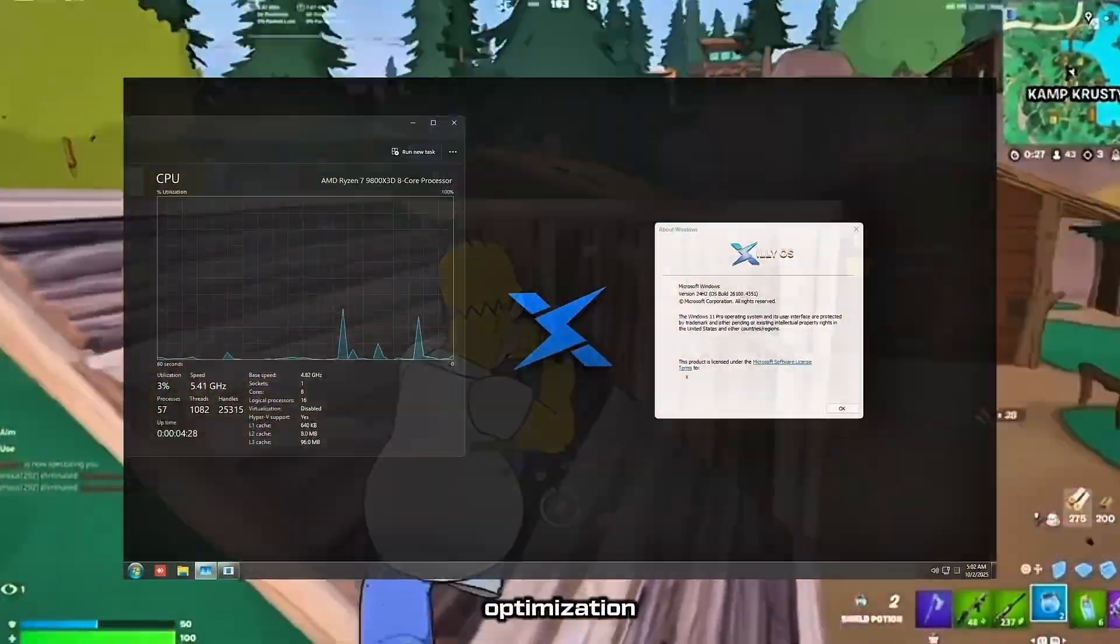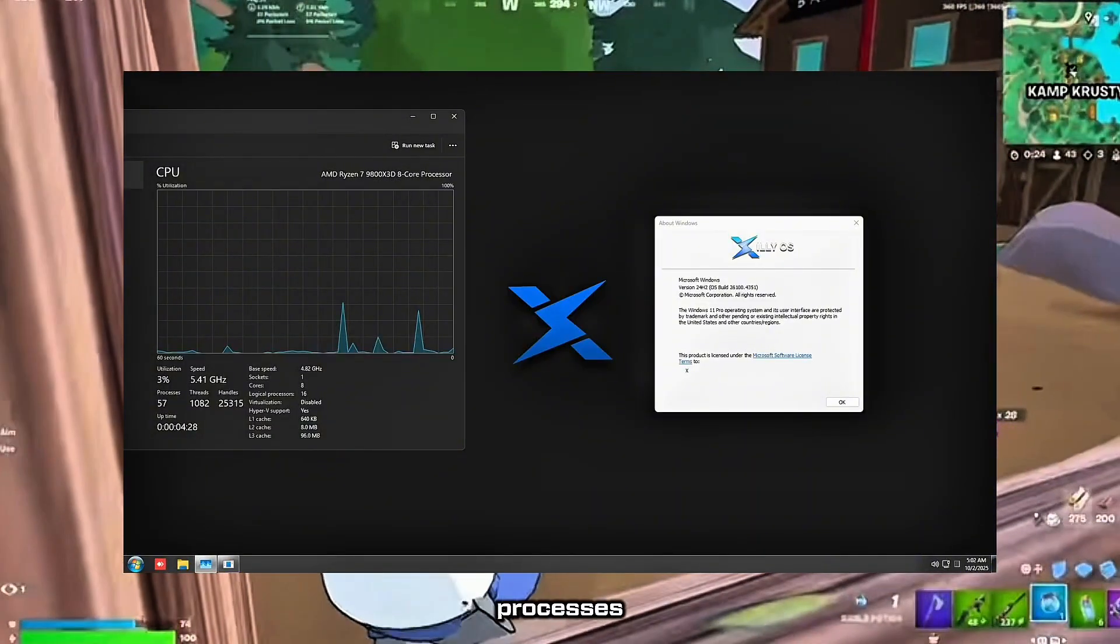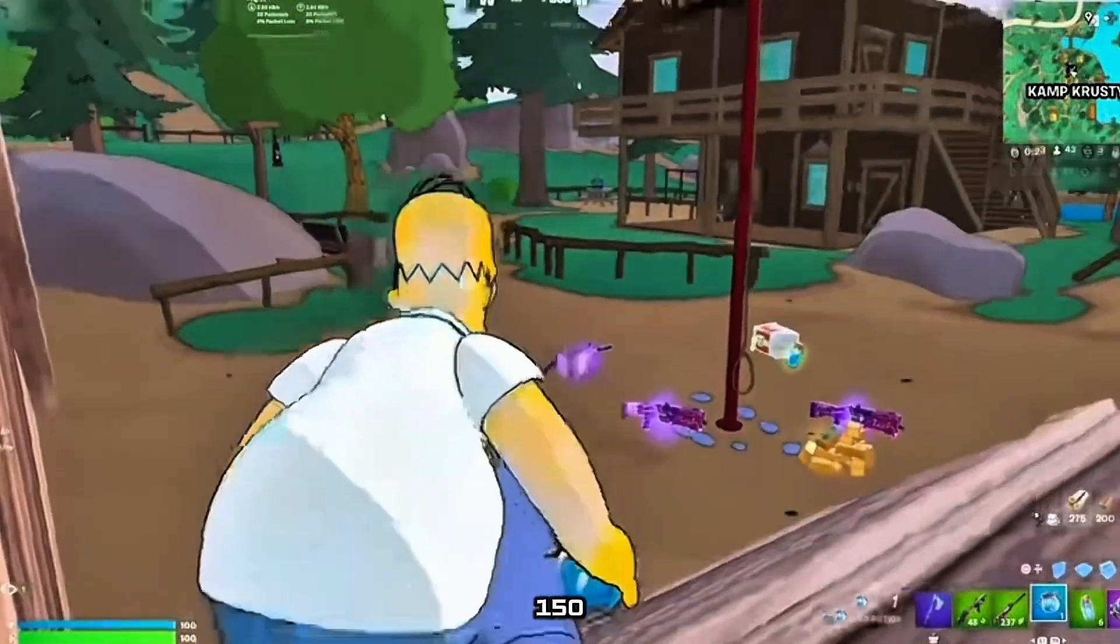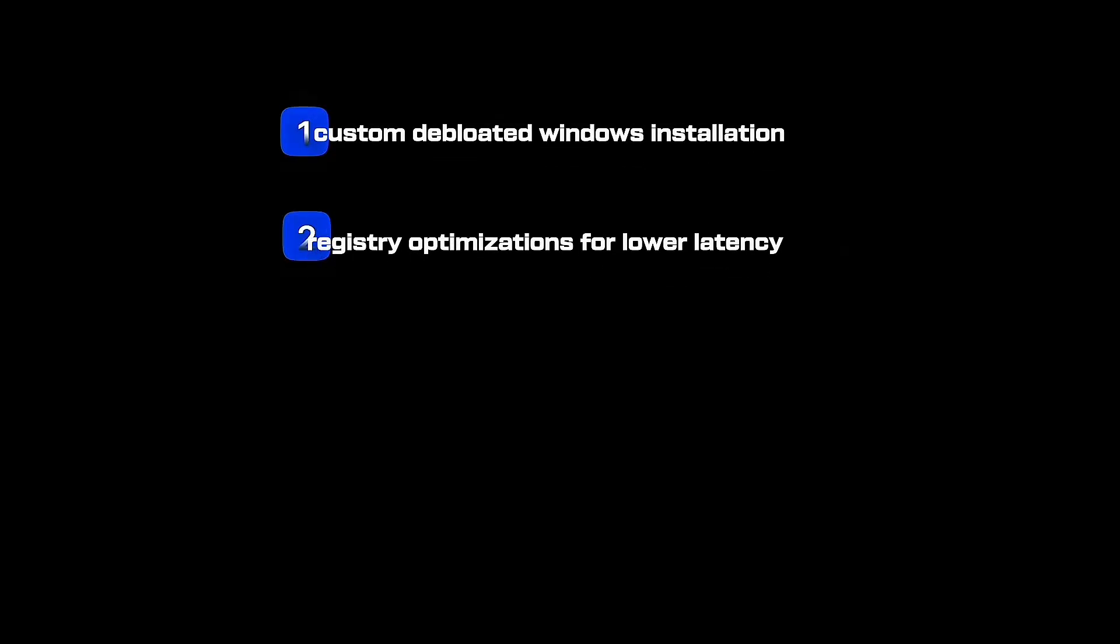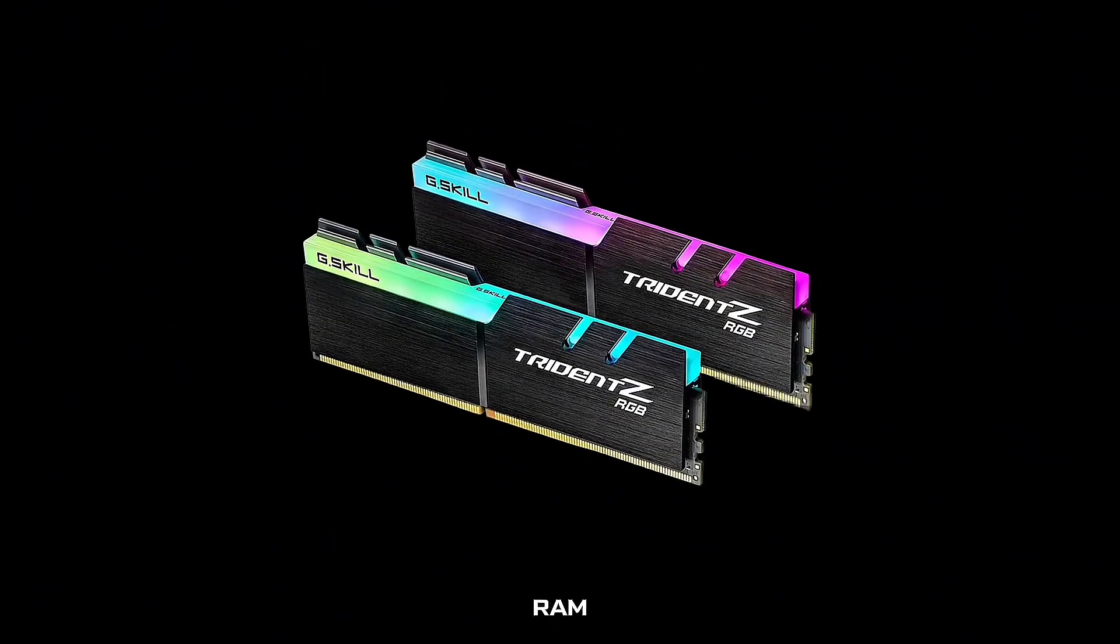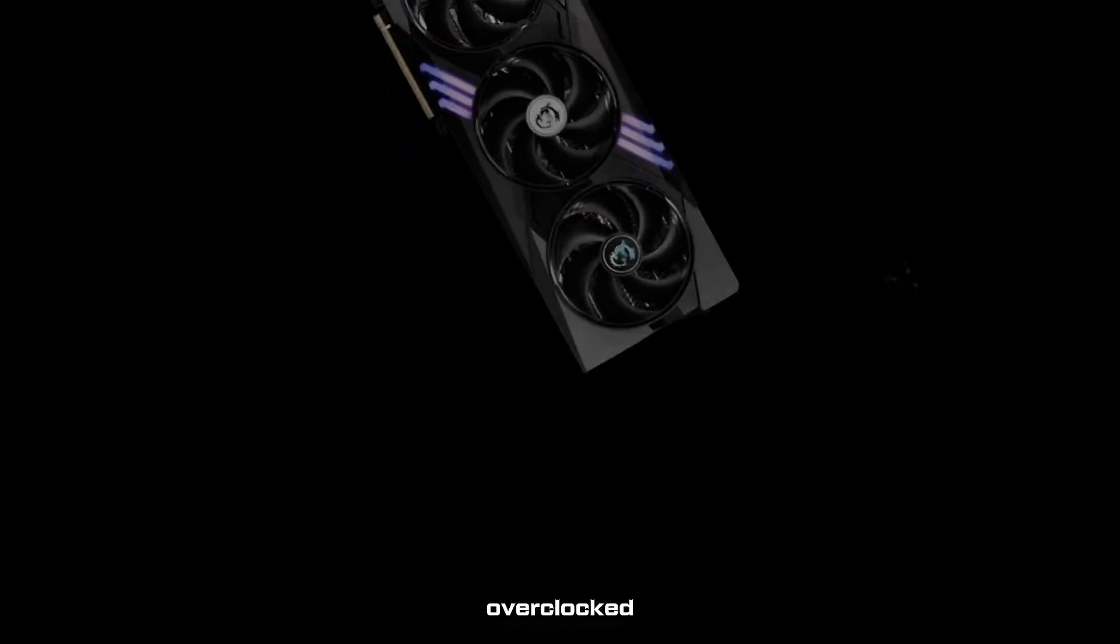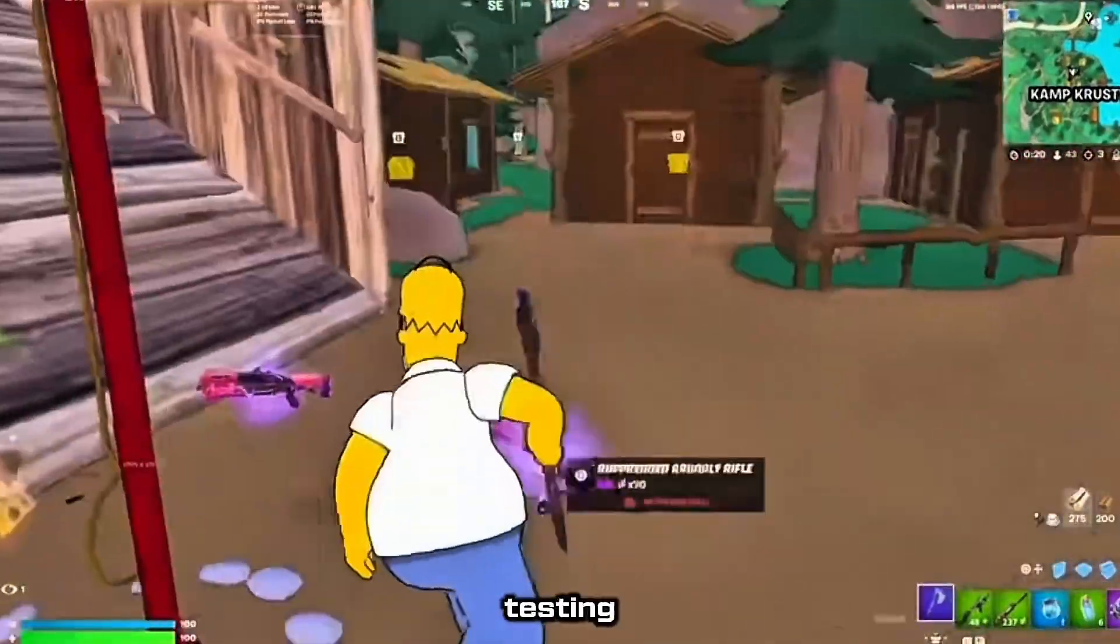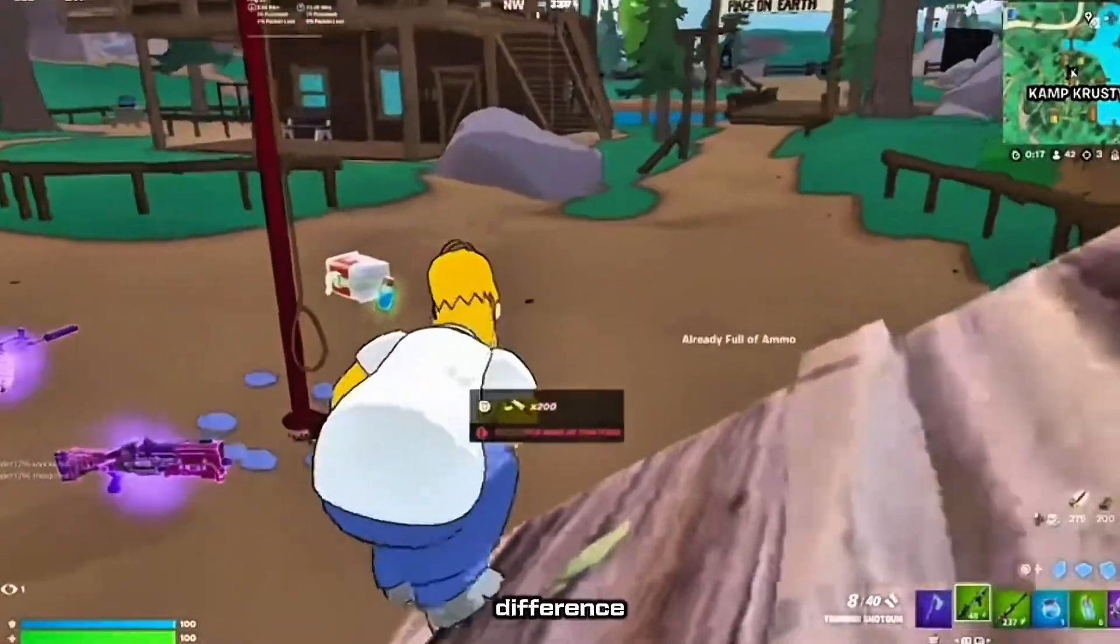Deep Windows Optimization. Our custom OS runs 57 processes. Yours probably runs 150. We use a custom deep-bloated Windows installation, registry optimizations for lower latency, scheduler tweaks for gaming workloads, and timer resolution optimization. We also have hardware-specific tuning. Your RAM can be tuned beyond just XMP or Expo. Your CPU can be overclocked, GPU overclocking for your specific card. All of this requires testing and expertise.